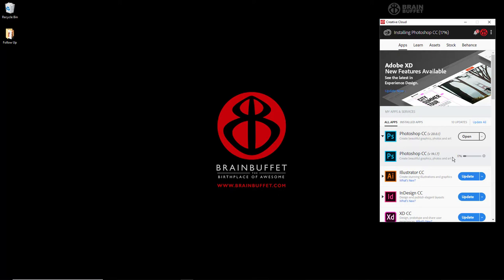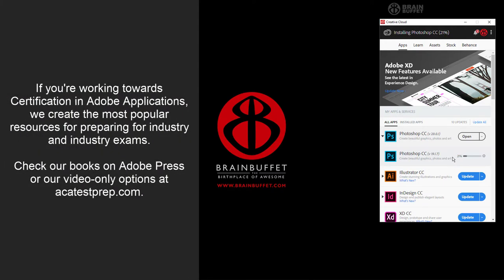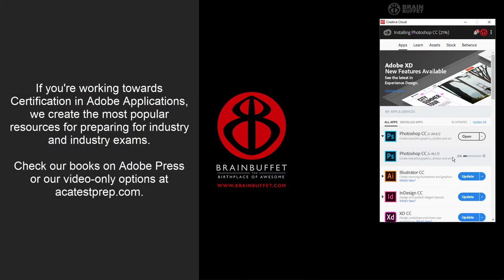I'm just about to record the CC18 version of our tutorials at ACA Test Prep or Brand Buffet. We're kind of shuffling things around, so I'm not sure where all those will actually reside.